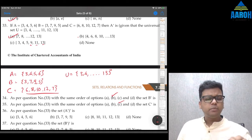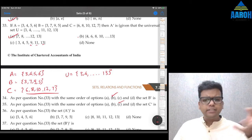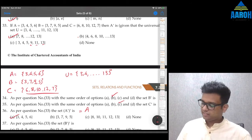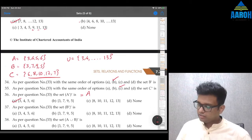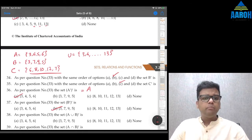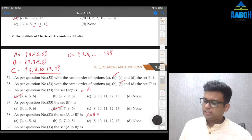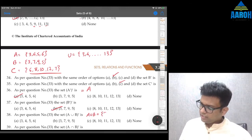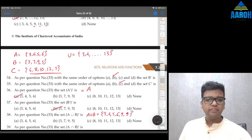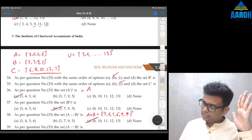Question 37: B'' is obviously B, so {3,7,9,5} — option B. Question 38: (A∪B)'. First find A∪B = {3,4,5,6,7,9}. Its complement is everything except these — so {8,10,11,12,13} — option C is the correct answer.